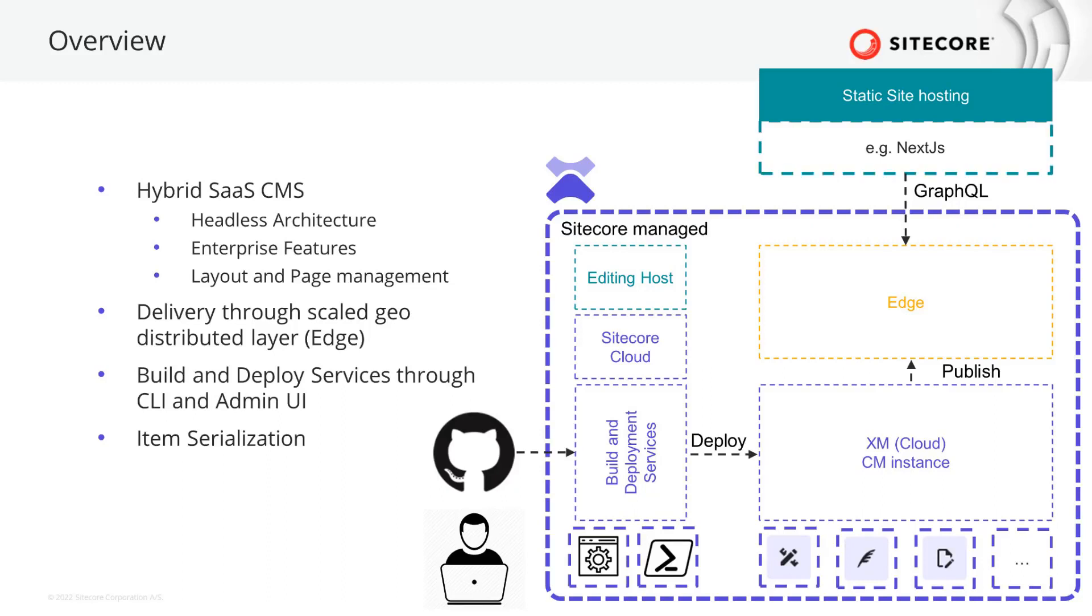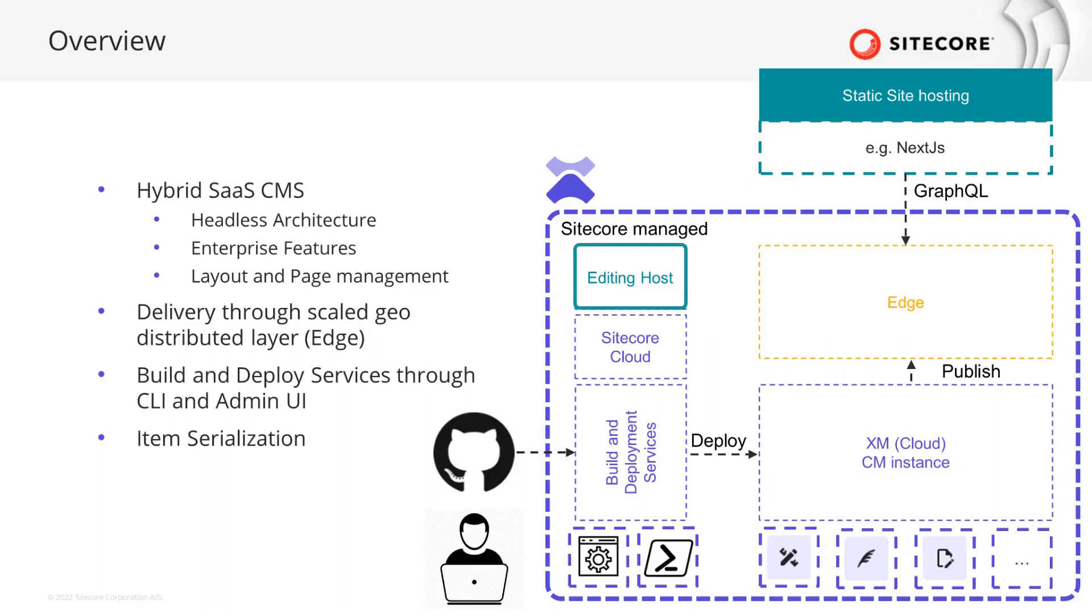In order to utilize the what you see is what you get editing experience in Pages or Experience Editor, an internal rendering host or editing host is delivered with XM Cloud. This runs a node server and can host the node-based application. If you are planning to run a .NET Core application, you can configure an external rendering host to be your editing host.